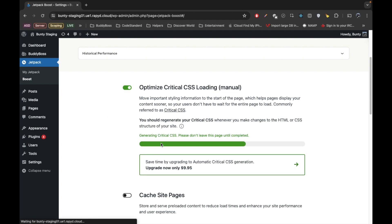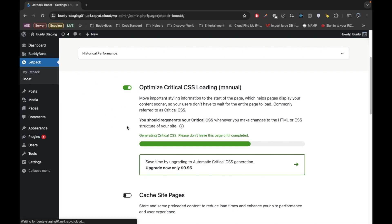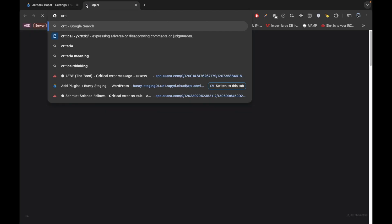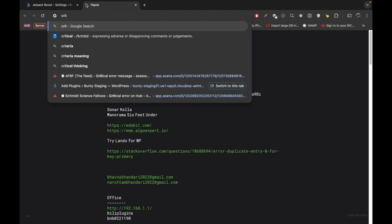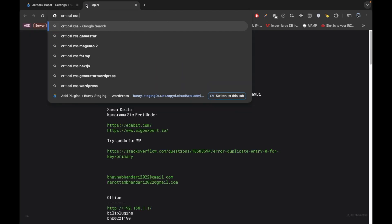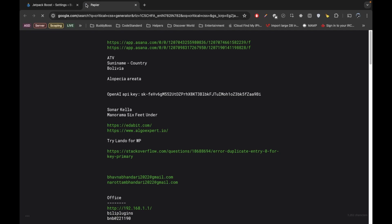But again let's wait for that. So meanwhile, I'm going to show you the manual way to create critical CSS. So search critical CSS generator.